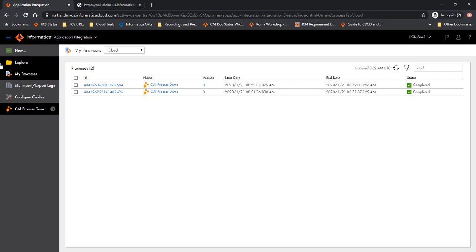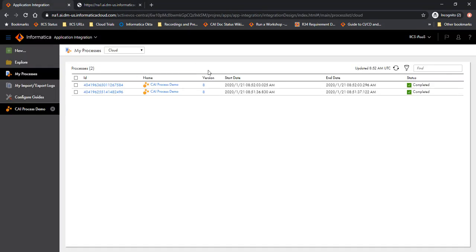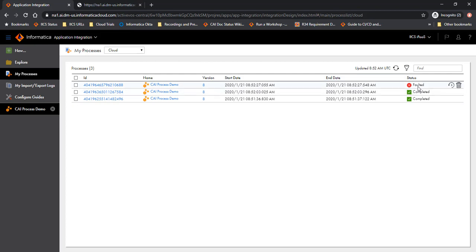But if the process is faulted, let's try that scenario as well. Let's give it an item name which does not exist in the inventory. And as you would notice that the process is faulted here. Let's look at the process listing and you will see the process is faulted.